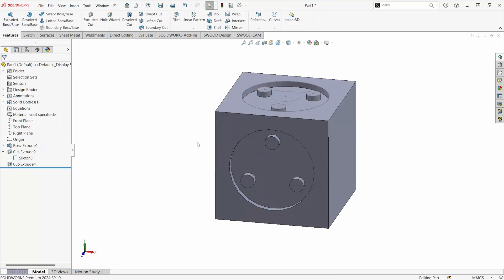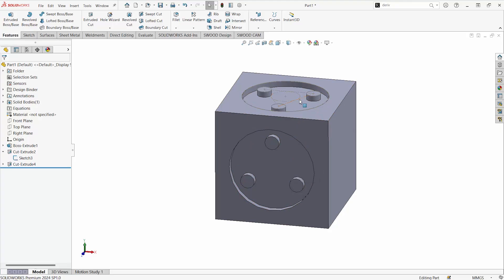I'm going to insert the same feature to show you that when I make a change to the original sketch that I derived this from, it will be applied to my new part.